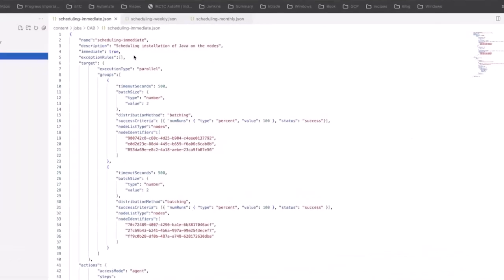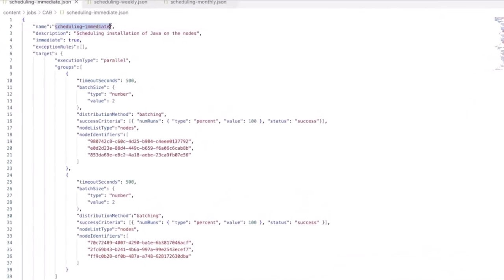Looking at the first JSON for the installation, we can see that we have the scheduled immediate set to true. The execution type is set to parallel, meaning that both Group 0 development and Group 1 test will run together. Since again, there's no concern for maintaining any kind of uptime for these systems.